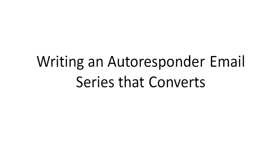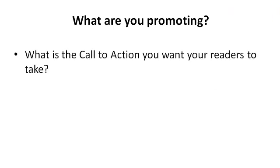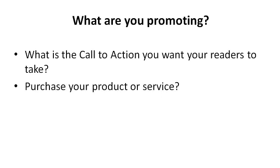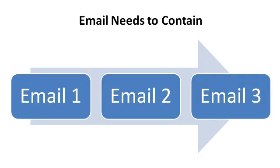So let's talk about writing an autoresponder email series that converts. First of all, you need to figure out what are you promoting. And then you need to figure out what is the call to action or the end action that you want your readers to take. Do you want them to purchase your product or service? Purchase another person's product or service? Or fill out a form or what do you want them to take? If you have that in mind, then you can start the process of creating your emails.